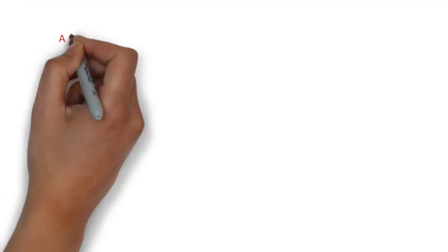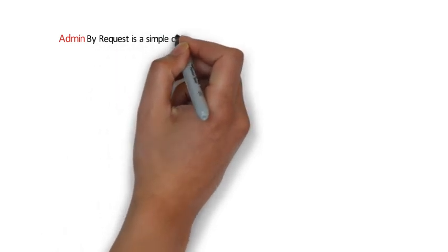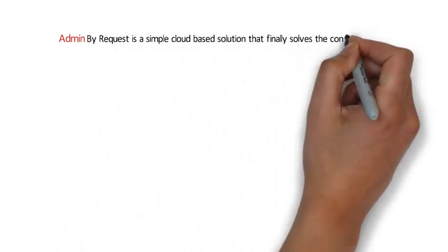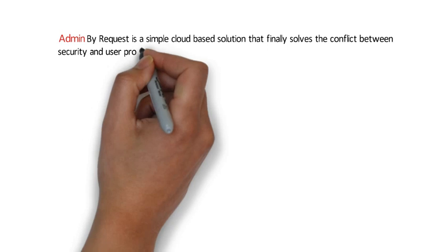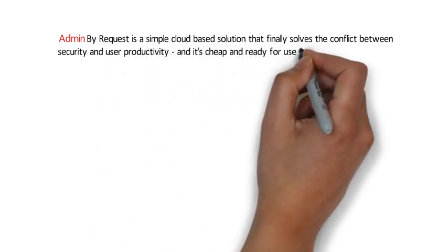Admin by Request is a simple cloud-based solution that finally solves the conflict between security and user productivity, and it's cheap and ready for use in a few minutes.